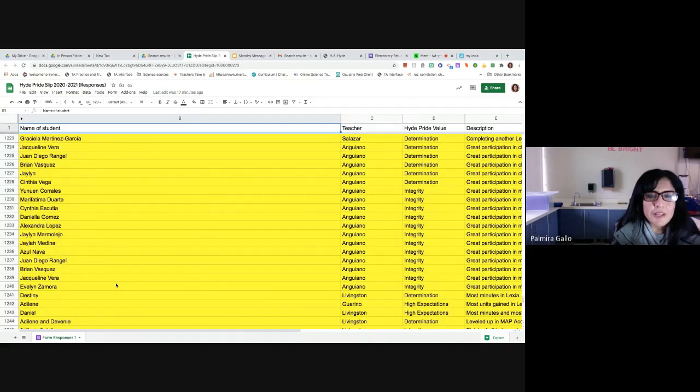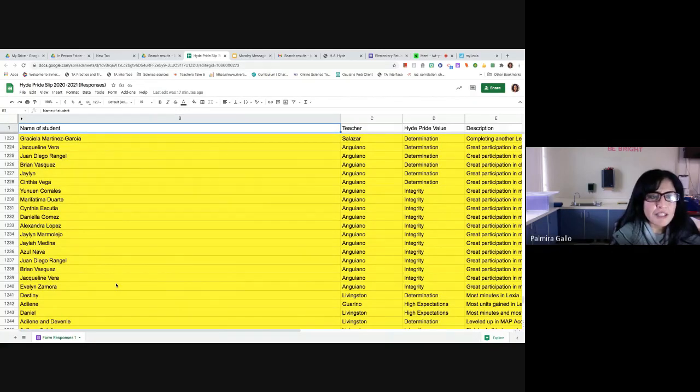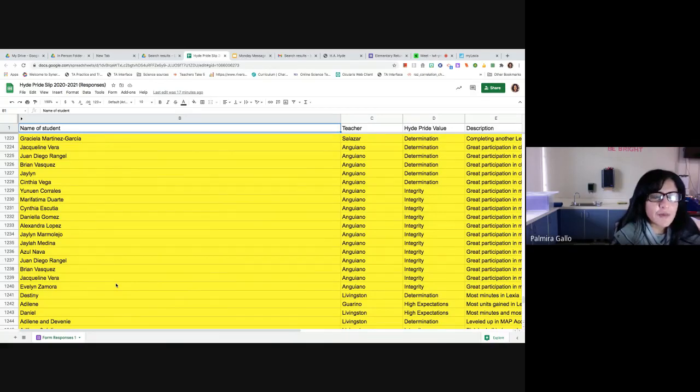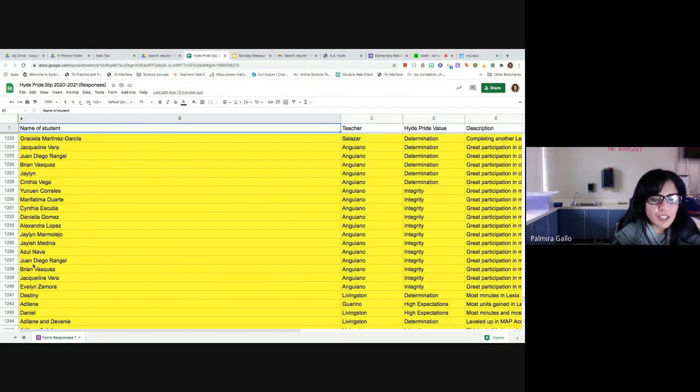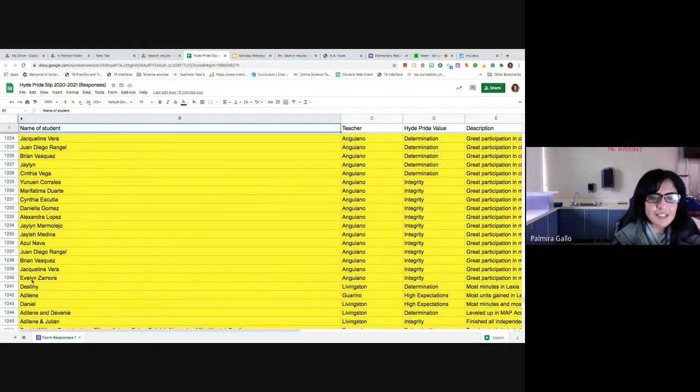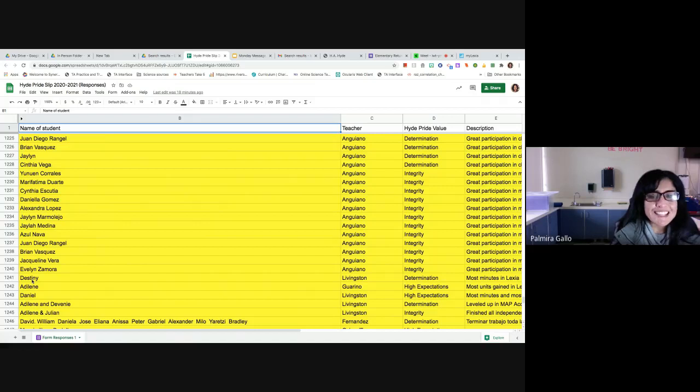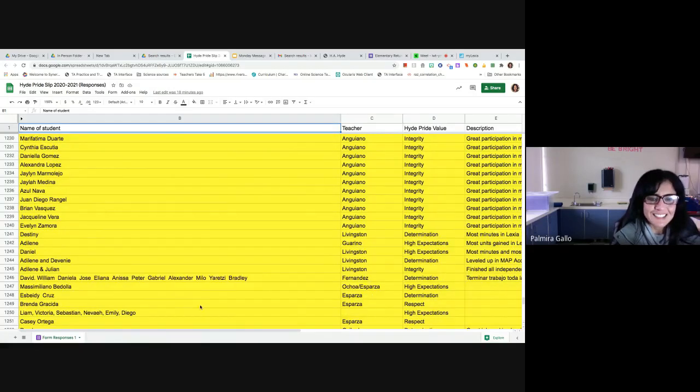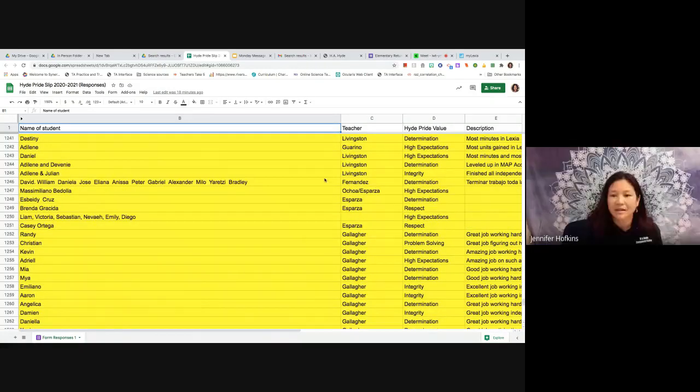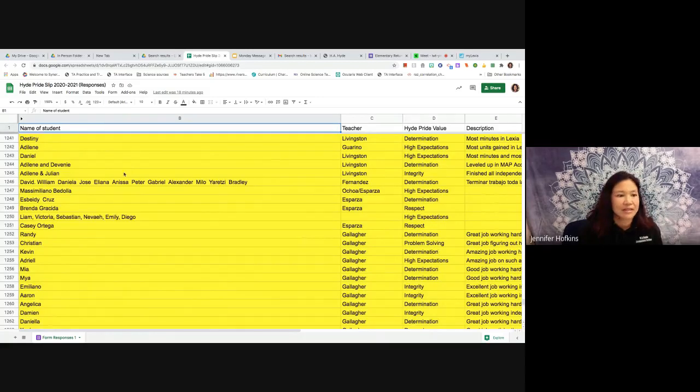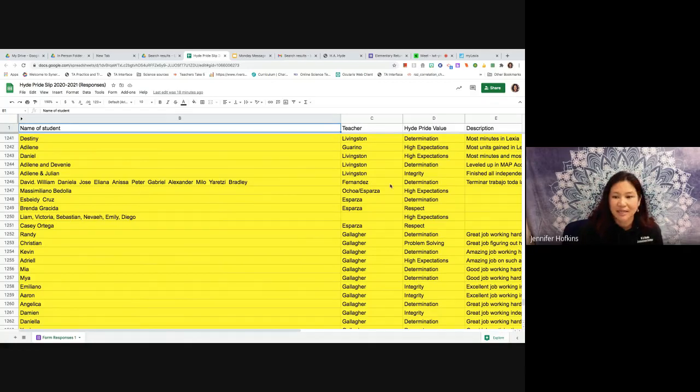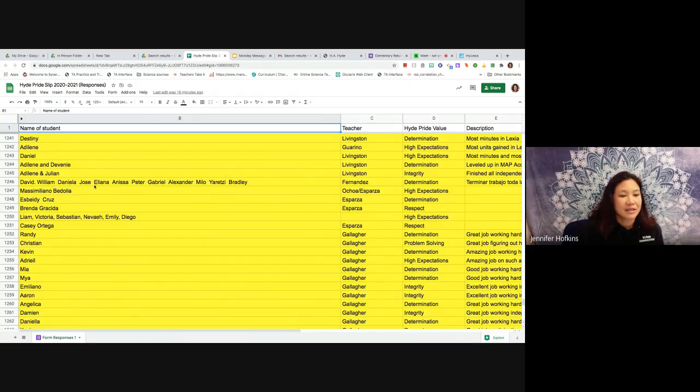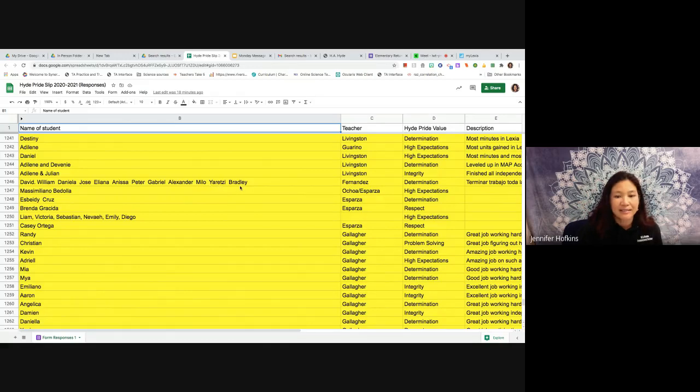Yes. Y en la clase de Miss Anguiano tenemos muchos estudiantes que tienen buena participación en clase y están demostrando determinación. Y tenemos a Jacqueline Vera, Juan Diego Rangel, Brian Vasquez, Jaylene, Cintia, Yenuwen, Mari Fátima, Cintia, Daniela Gómez, Alexandra Lompes, Jaylene Marmolejo, Jayla Medina, Azul Nava, Juan Diego otra vez Rangel, Brian Vasquez, Jacqueline Vera y Evelyn Zamora. Están demostrando también integridad. Jacqueline Vera. Y en la clase de Miss Fernandez otra vez para determinación, Adeline and Devony, Adeline otra vez, Julian, David. Oh sorry that was for Miss Livingston. And then here we have en la clase de Miss Fernandez otra vez para determinación, David, William, Daniela, José, Aliana, Anisa, Peter, Gabriel, Alexander, Milo, Yareti and Bradley.